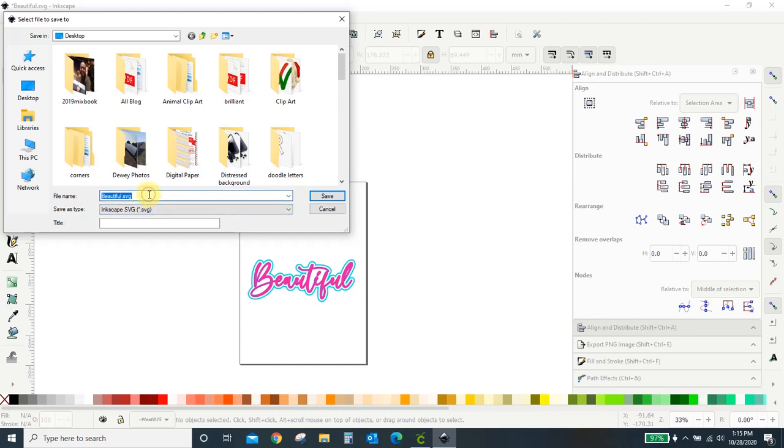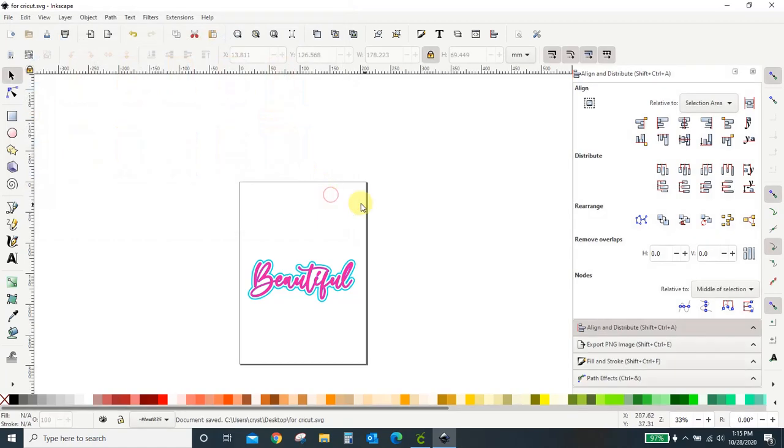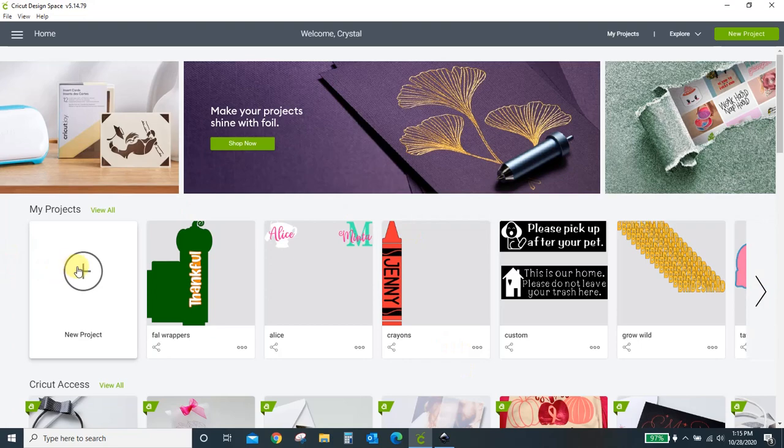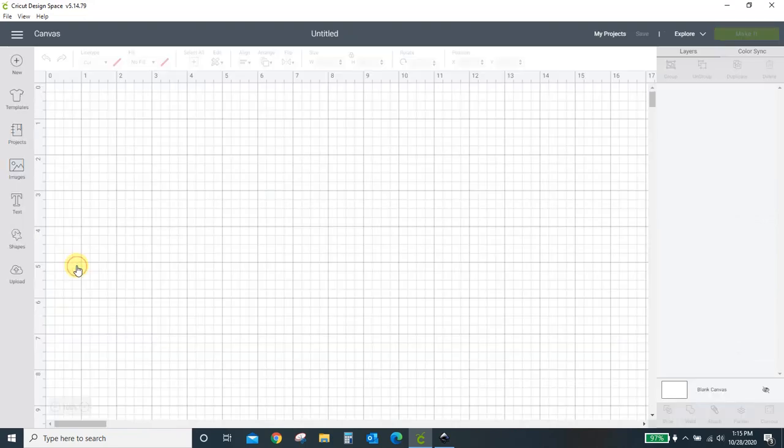Name it. I'm going to name this, it's already beautiful, but I want to name it something else. Let's do for Cricut. And then decide where you want to save it. I'm saving it to my desktop. You can save it wherever you want. So save. Now, come over into Design Space. Open yourself a new project.